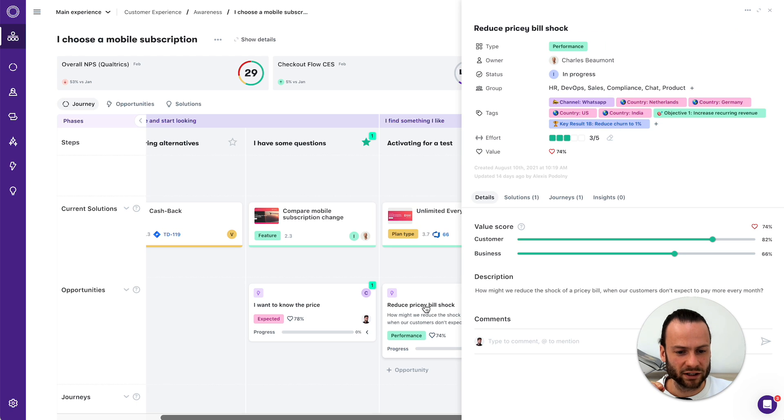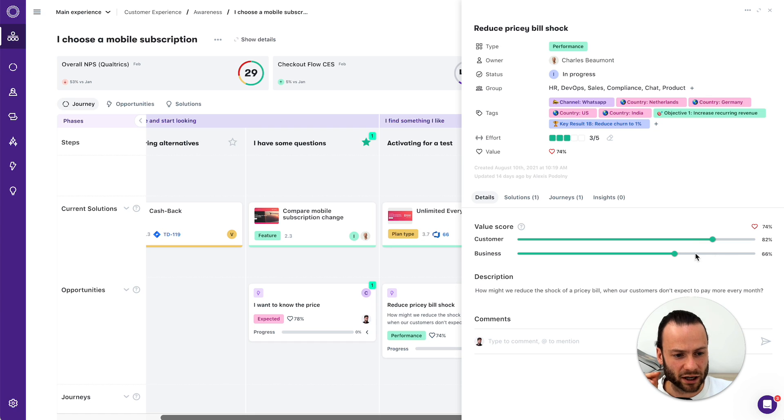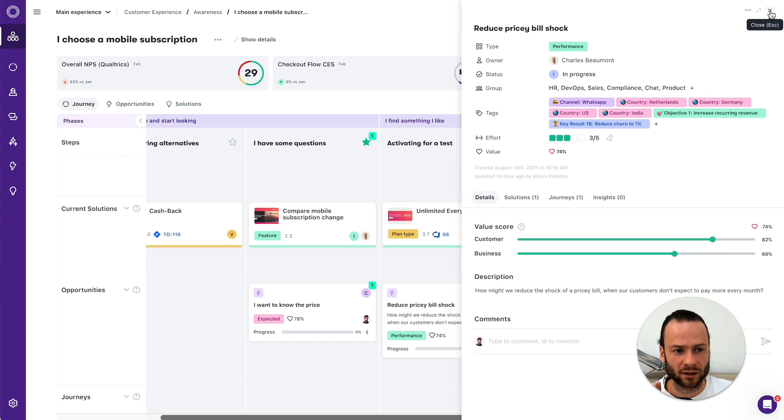And the team has created an opportunity to reduce the pricey bill shock. Now, in this journey, this might be the most important opportunity to focus on. It has a high customer value and a high business value if we get it addressed.